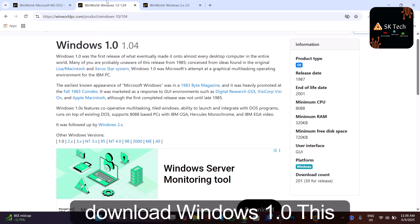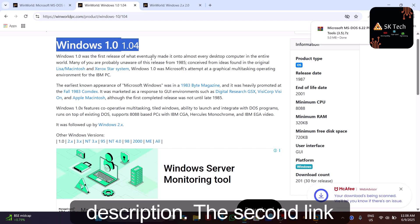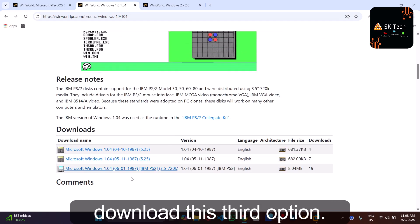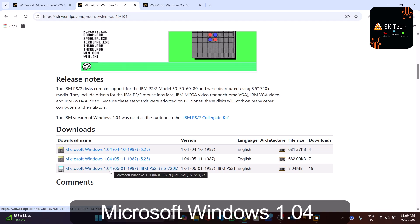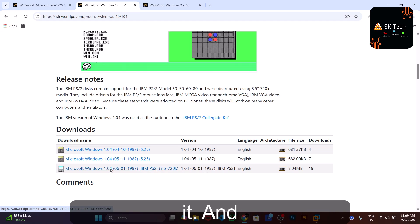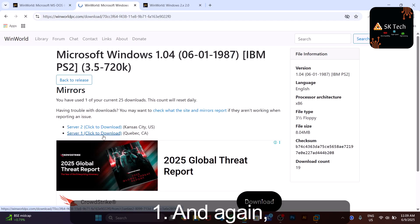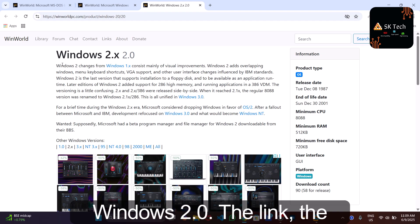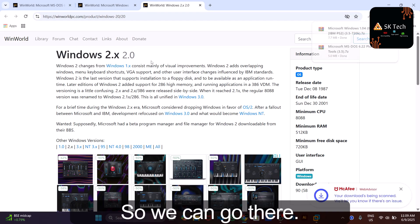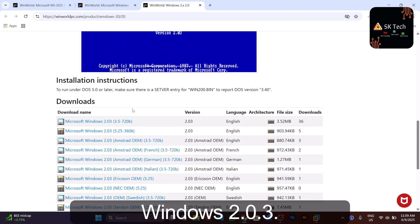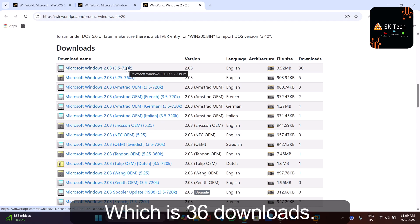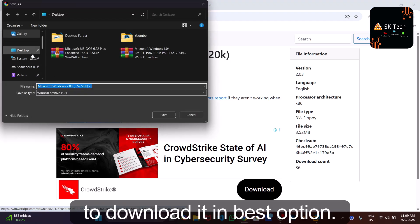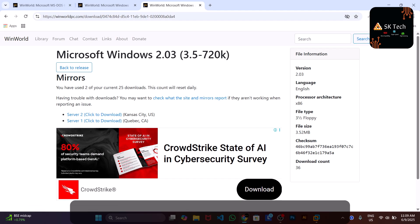Next, download Windows 1.0 using the second link in the description. Scroll down to version 1.0.4 and download the third option: 'Microsoft Windows 1.0.4 IBM PS/2'. Click on it and download from Server 1, saving it to the desktop. Then go to the third link for Windows 2.0 and download Windows 2.0.3 (36 downloads). Click the first option, choose Server 1, and save it to the desktop. All three files are now downloaded.